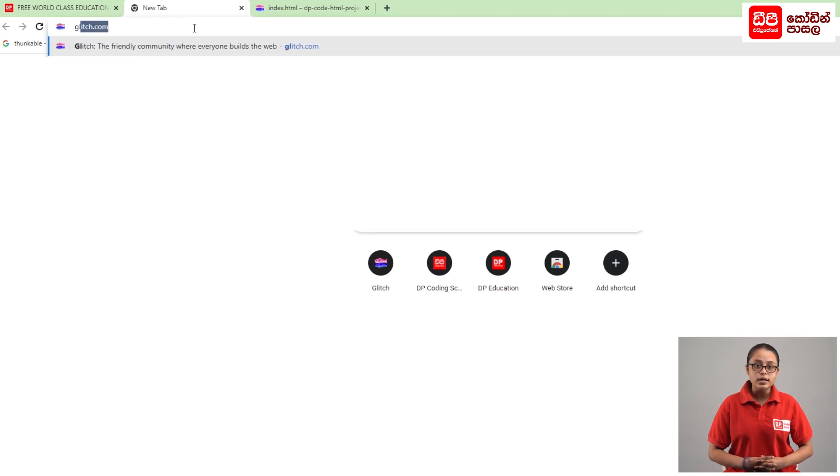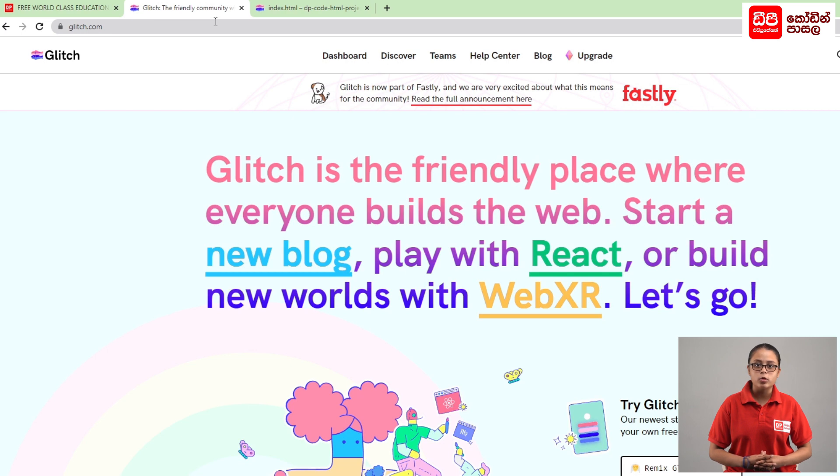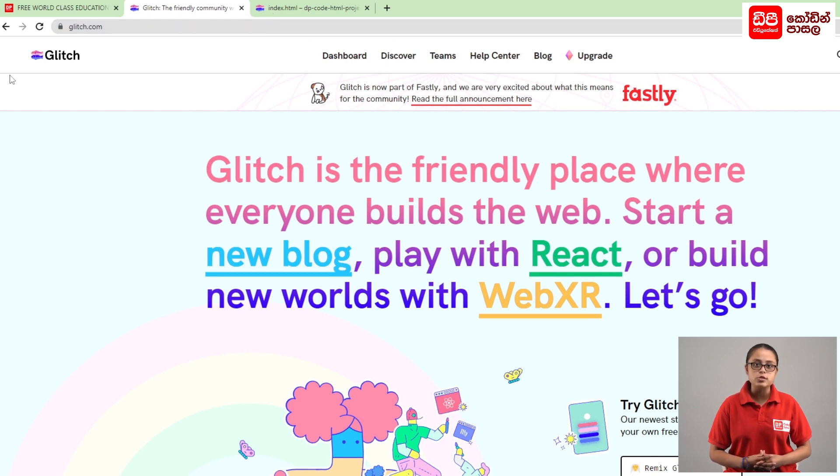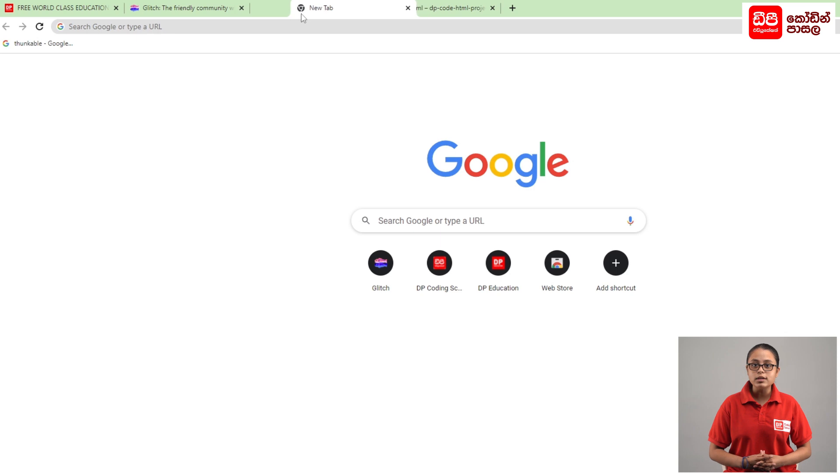Click the button to access the Glitch website.